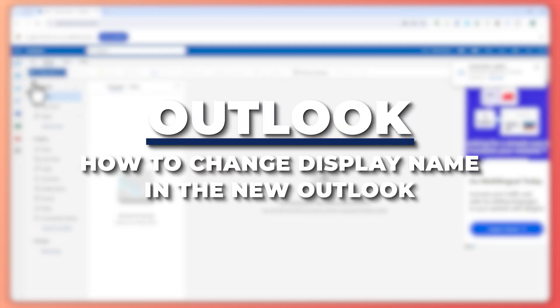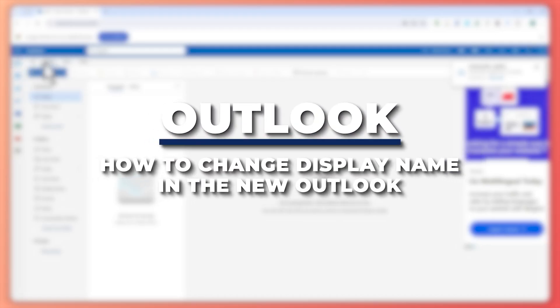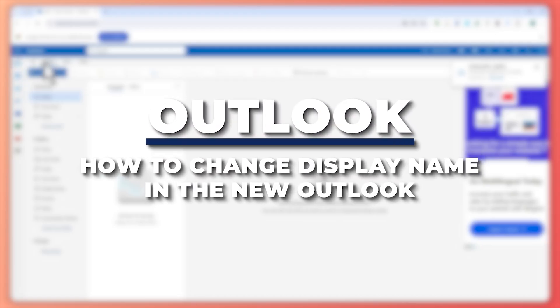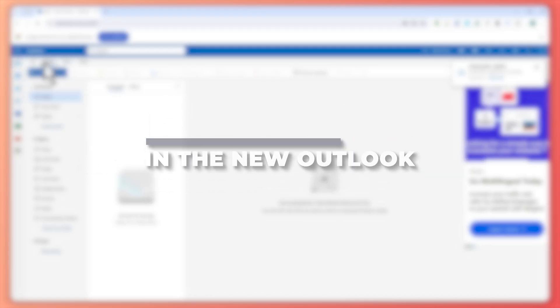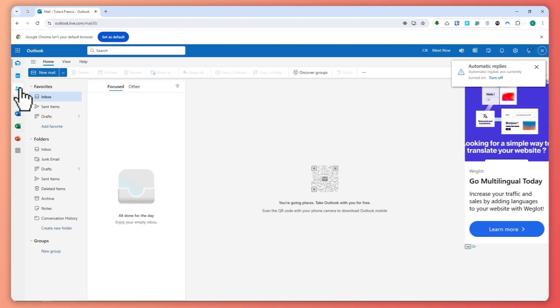Hey guys, I'm Kyle and in today's video I'm going to show you how to change display name in the new Outlook. So let's get started.